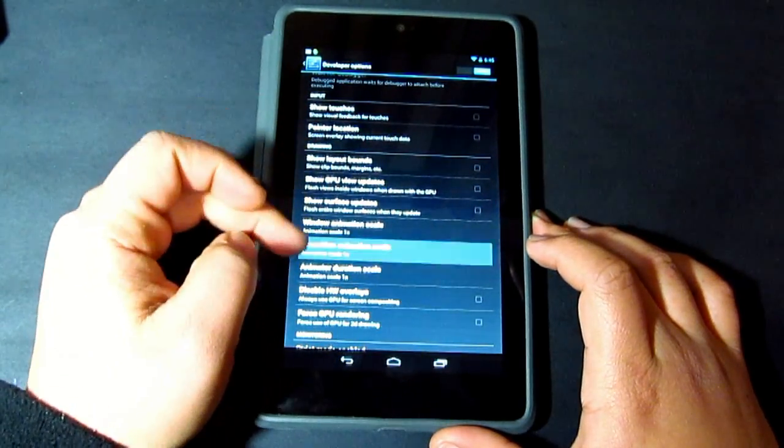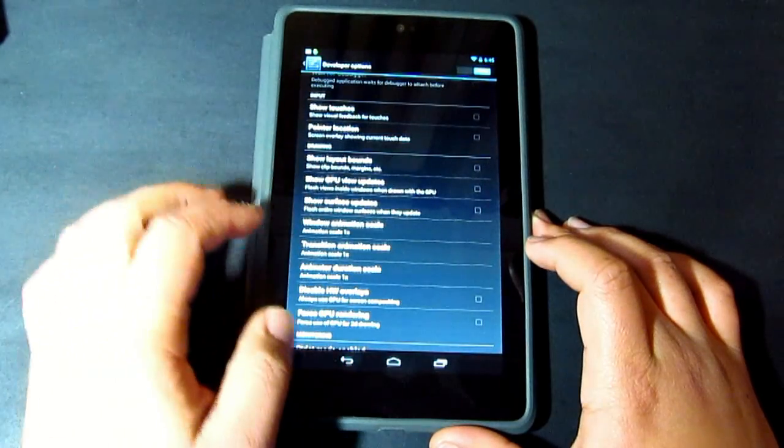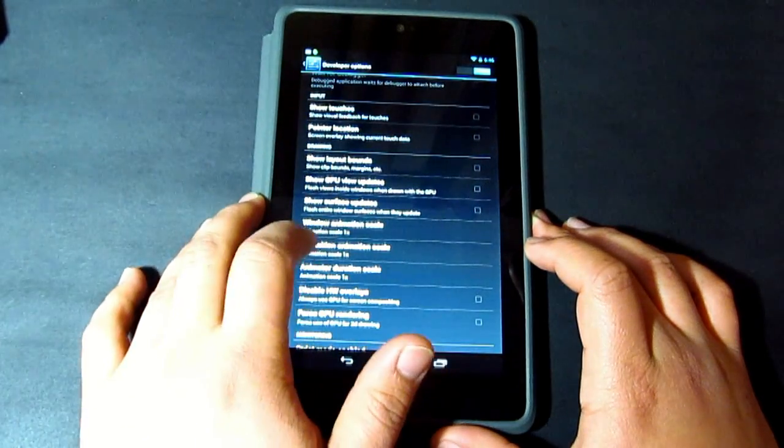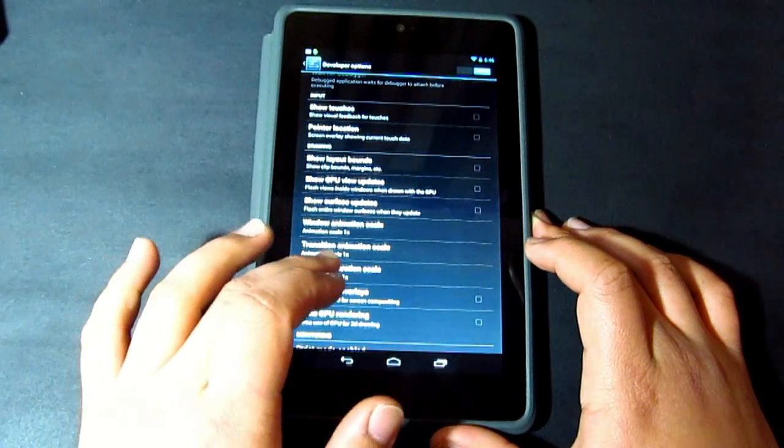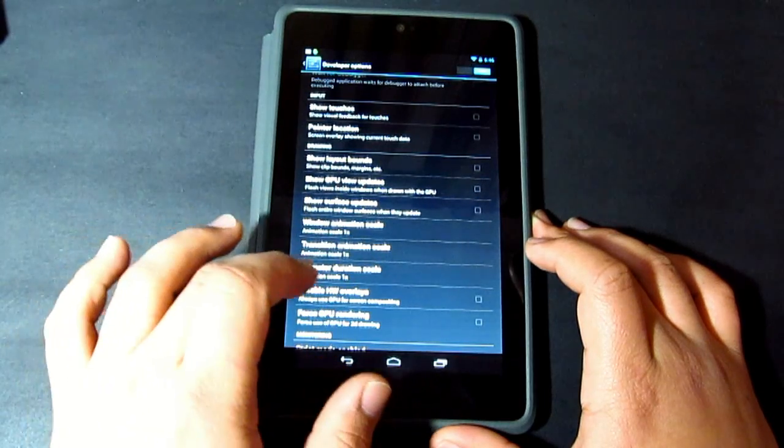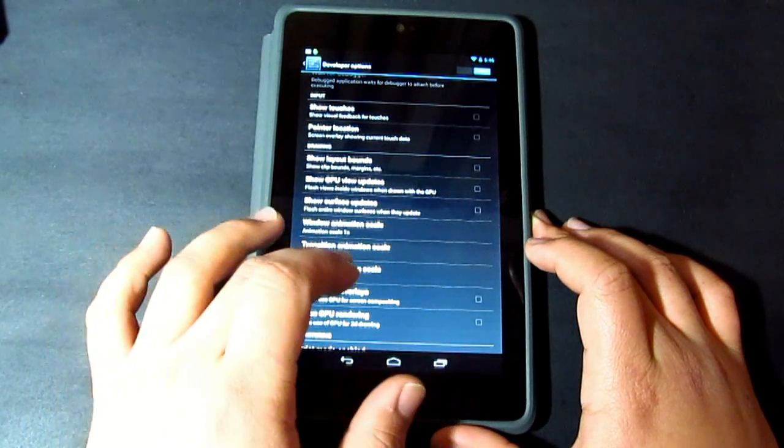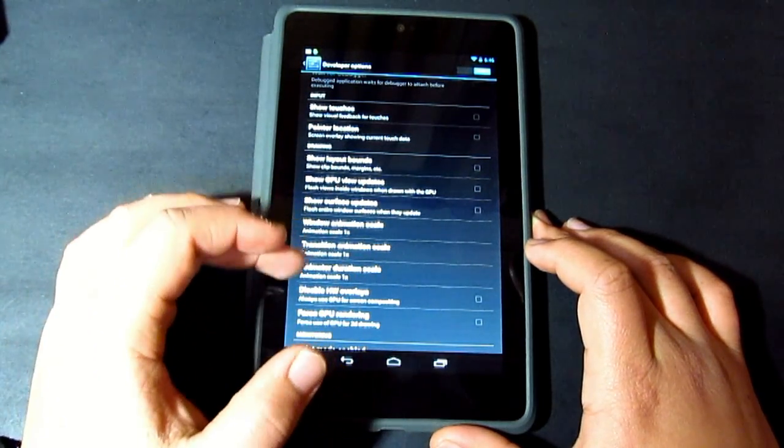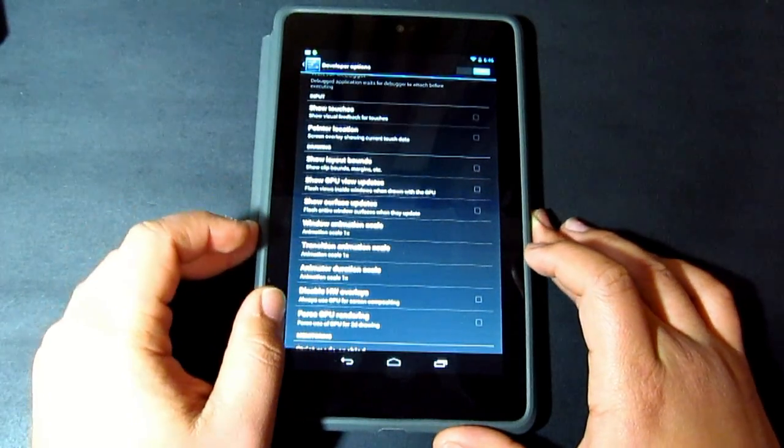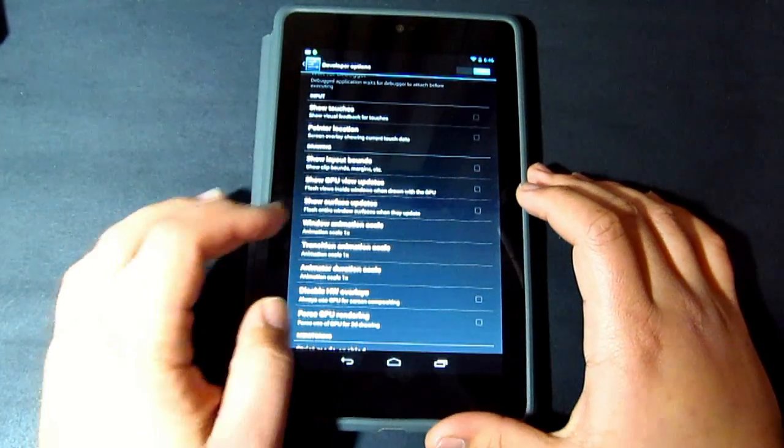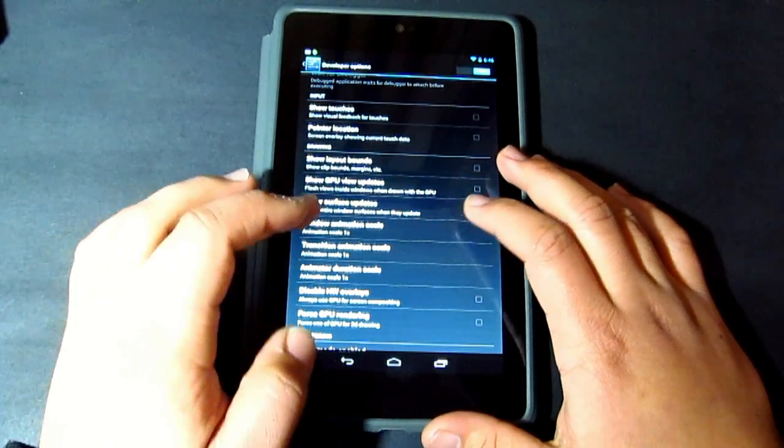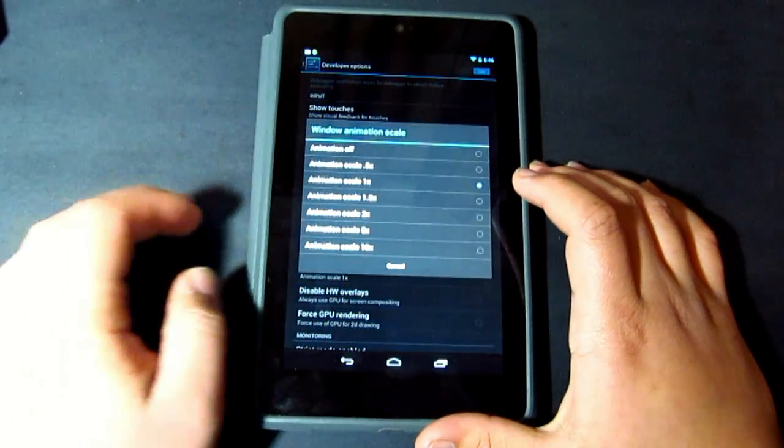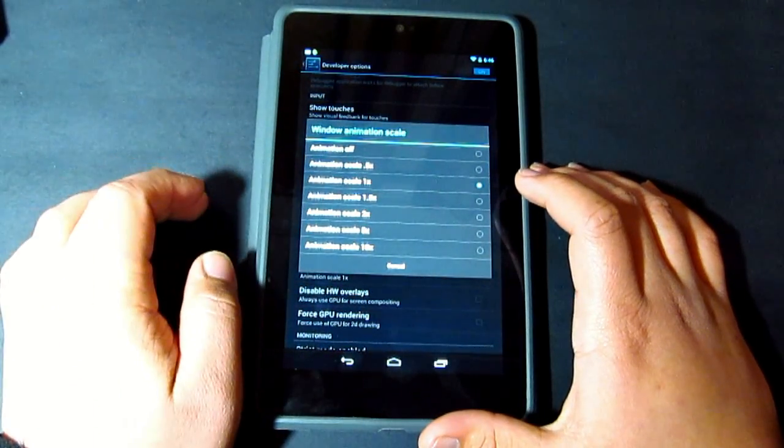And if you actually go to the drawing section, you will see window animation scale, transition animation scale, and animator duration scale. Those three we're going to be changing.